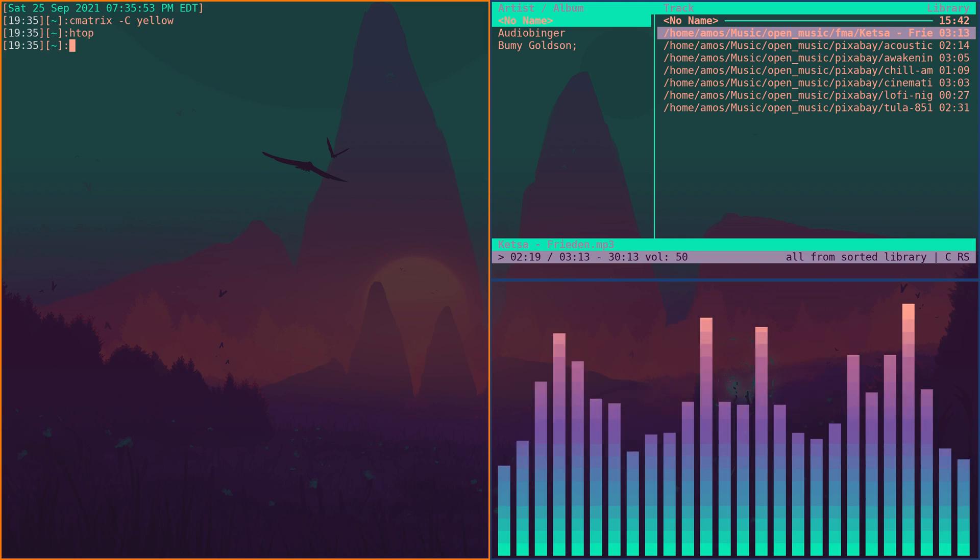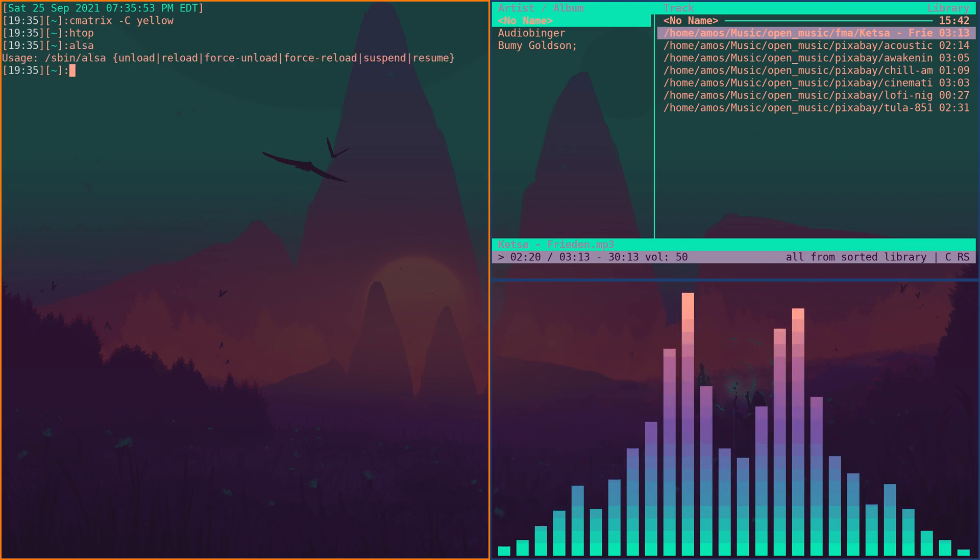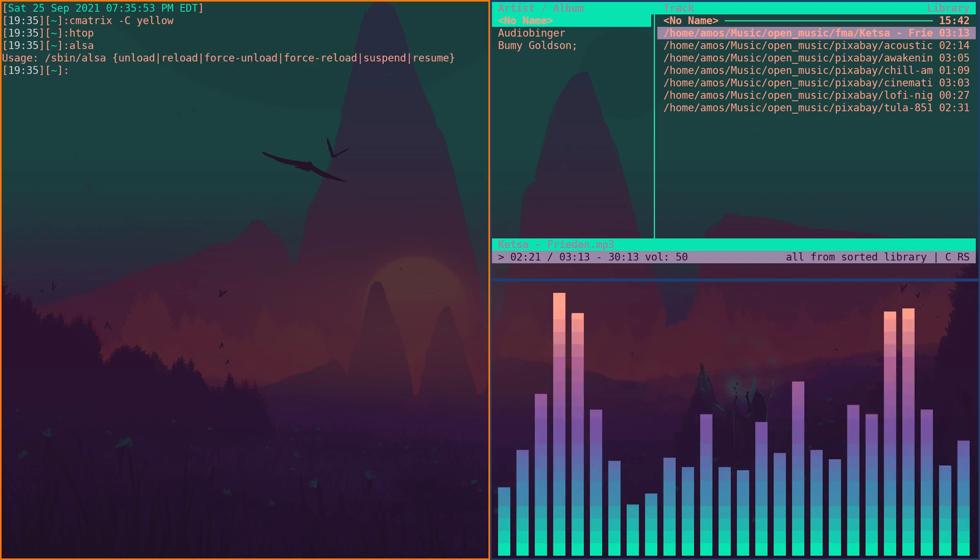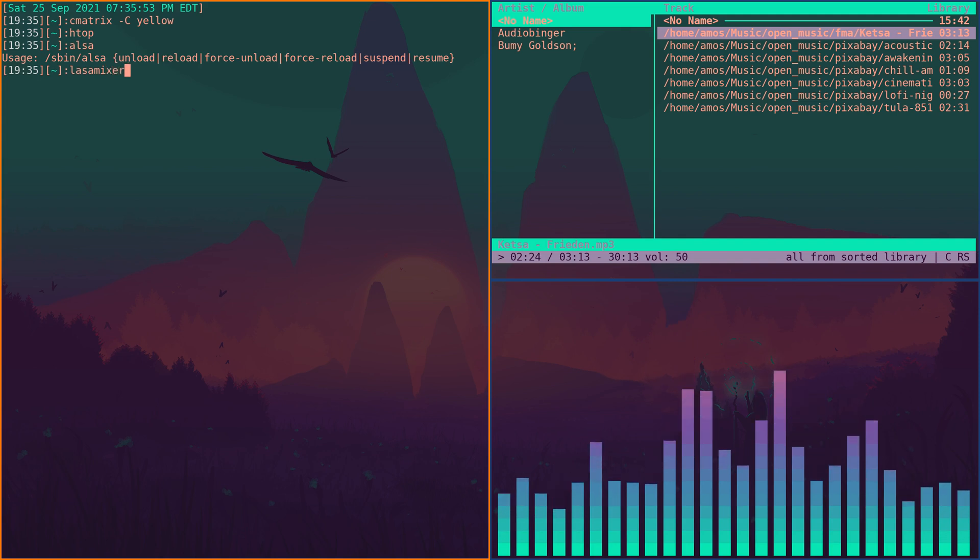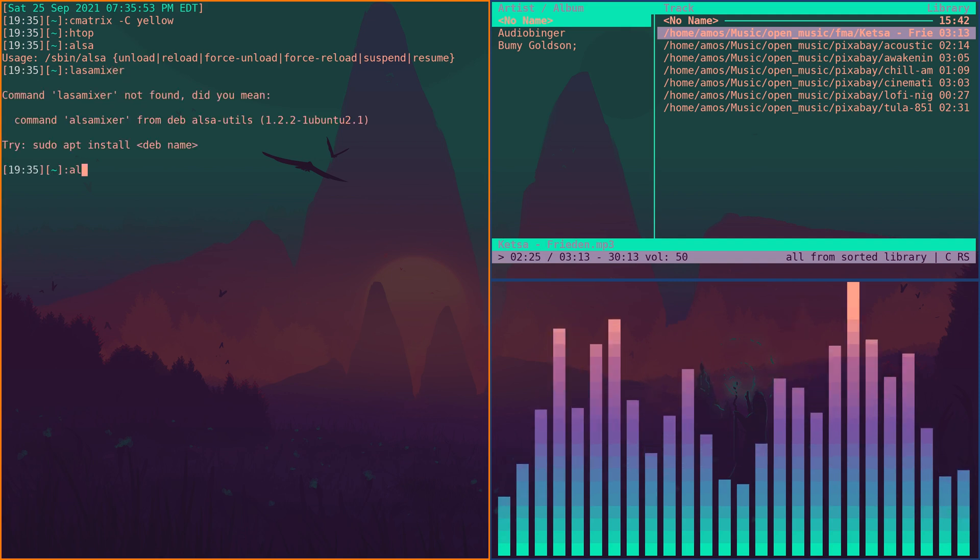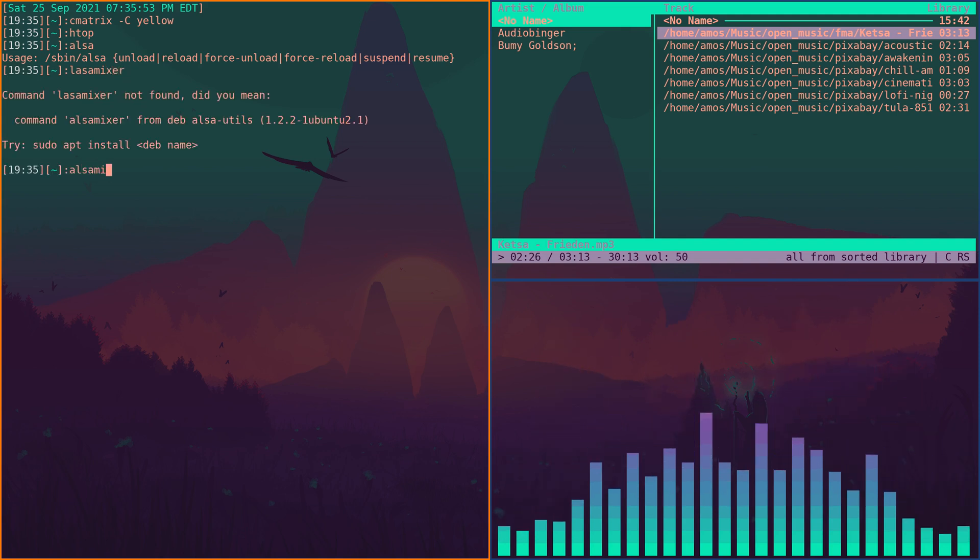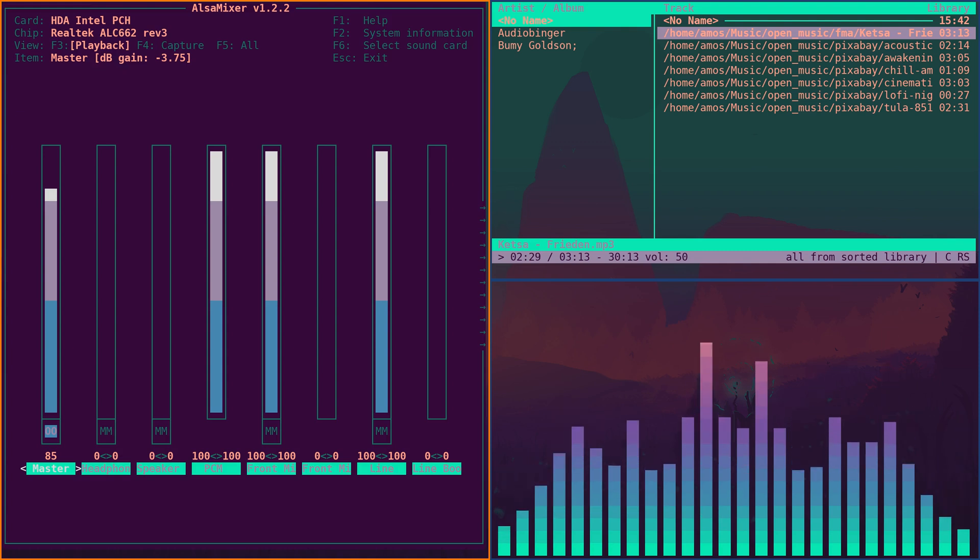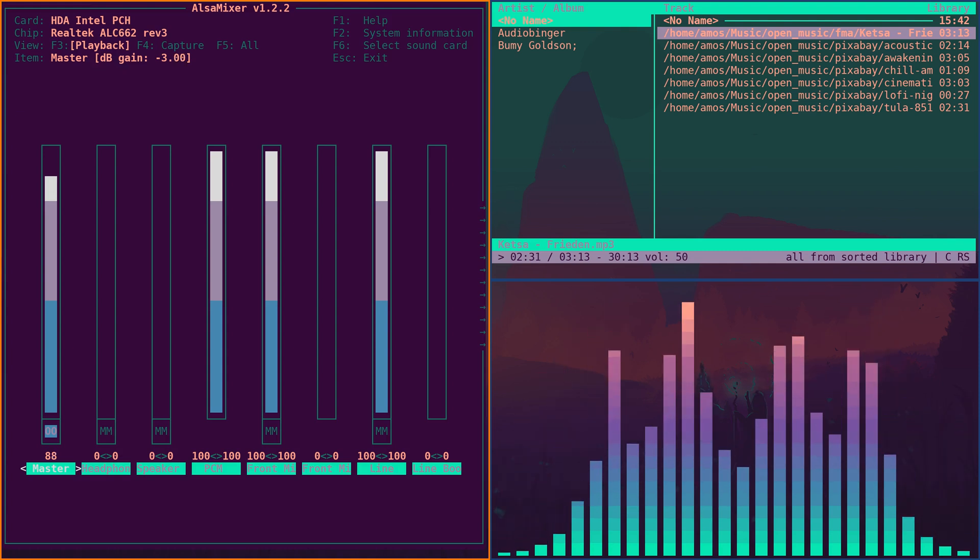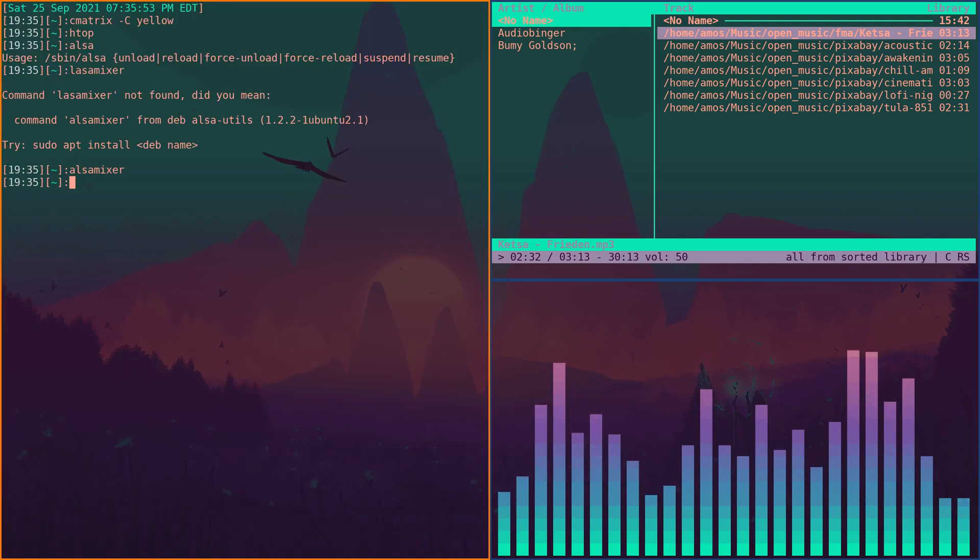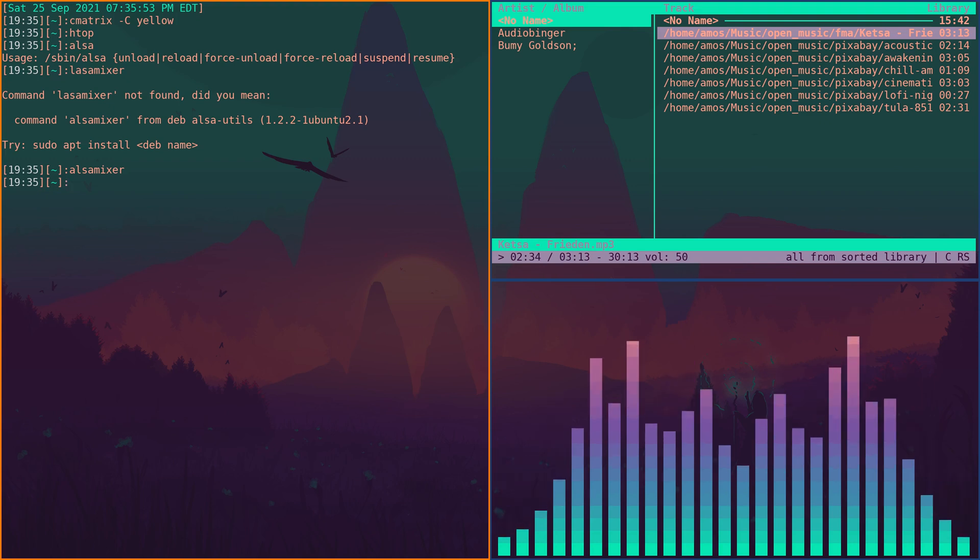Why not take a look at ALSA mixer? There you go, it's all in the terminal.